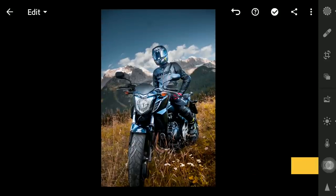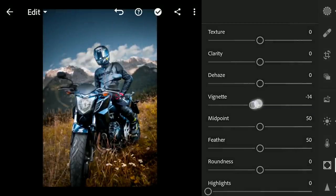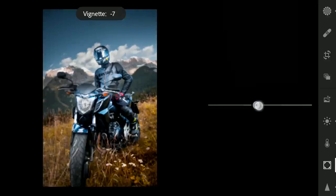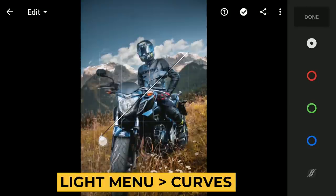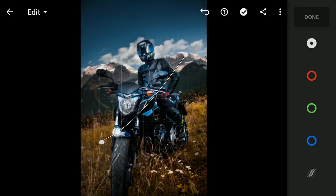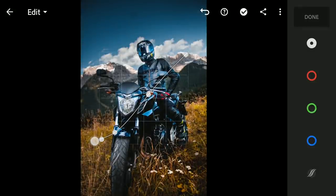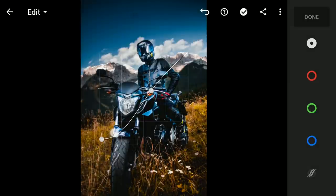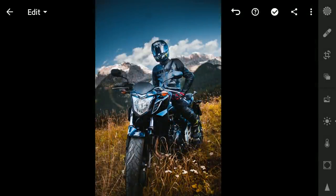Trying some vignetting in the FX menu. Going to Curves in the Light menu to tune the final contrast. Here is the final result. Thanks for watching!